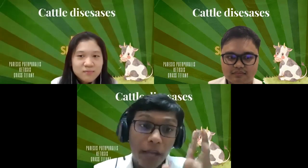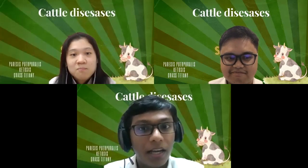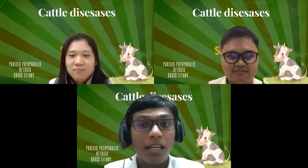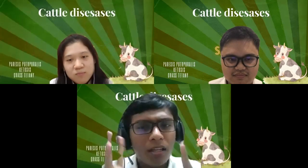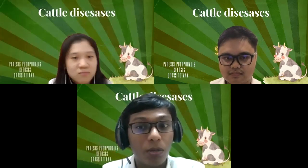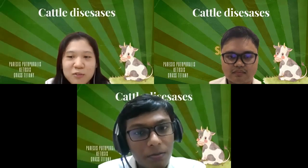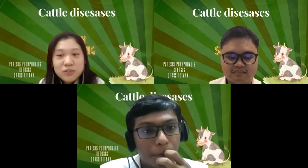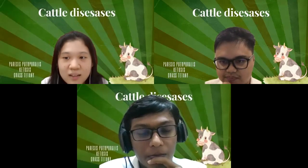Cattle suffering from grass tetany are often found lying on their side with stiff, outstretched legs, thrashing backwards and forwards. Early signs include aggressive excitability with muscle twitching, acute awareness, frequent urination, and a stiff gait. Grass tetany can be confused with diseases such as staggers caused by intoxication from perennial ryegrass, nitrate poisoning, lead poisoning, or exotic diseases such as bovine spongiform encephalopathy.